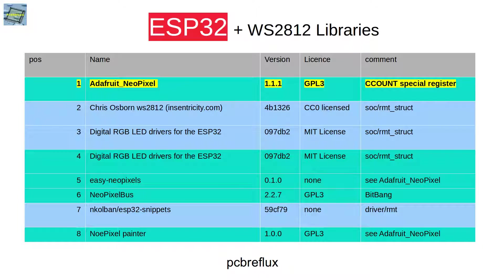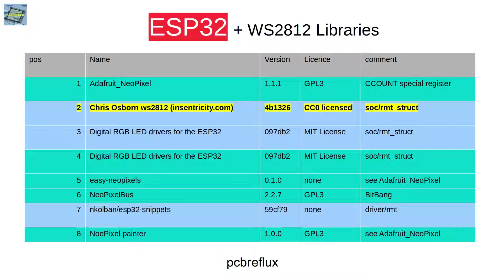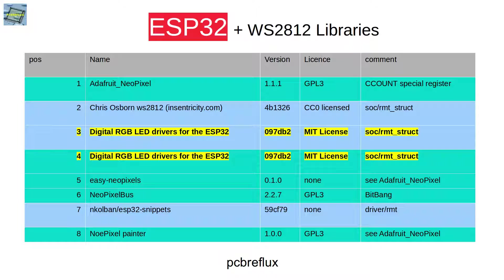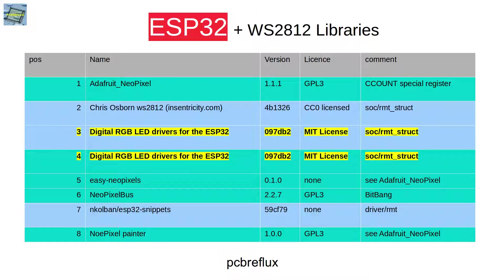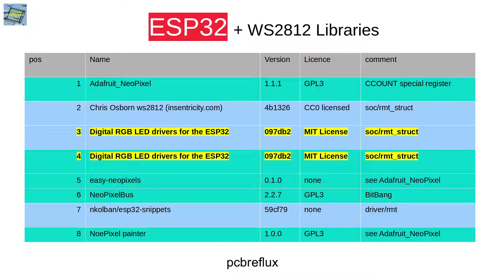Here are some other facts for the libraries. The Adafruit NeoPixel library is released under the GNU public license number 3. It uses the CC Count special register to do the exact timing for the NeoPixel LEDs. The library from Chris Osborne and also the related one from Marty MacGyver are released under the Creative Commons license or MIT license. They use raw register centric programming using the remote functionality from the ESP32. That's not very well documented.